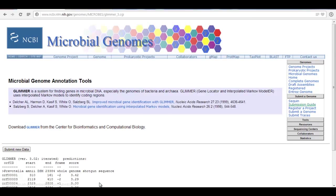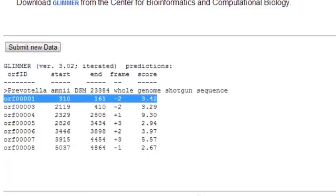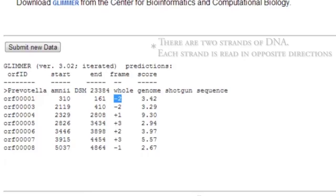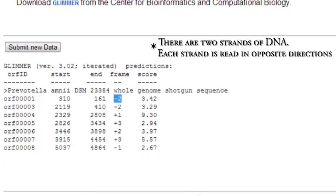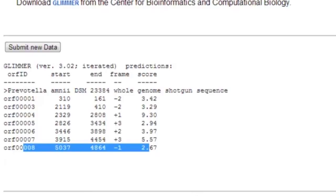Here are my results. You see ORF 00001, 3, 4, 5, 6, 7, 8 — there was a second open reading frame but it doesn't predict to be a protein. It is predicting from 310 to 161, which sounds backwards, but the reading frame is minus 2, so it is on the complementary strand and would read right to left. The start codon is at position 310 and the stop codon is at position 161. Open reading frame 3 is 2119 to 410, and the next four genes are all plus strand genes with numbers going up — 2329 to 2808. The final open reading frame, ORF 00008, is on the complementary strand. So Glimmer has predicted 7 coding regions from this particular DNA.